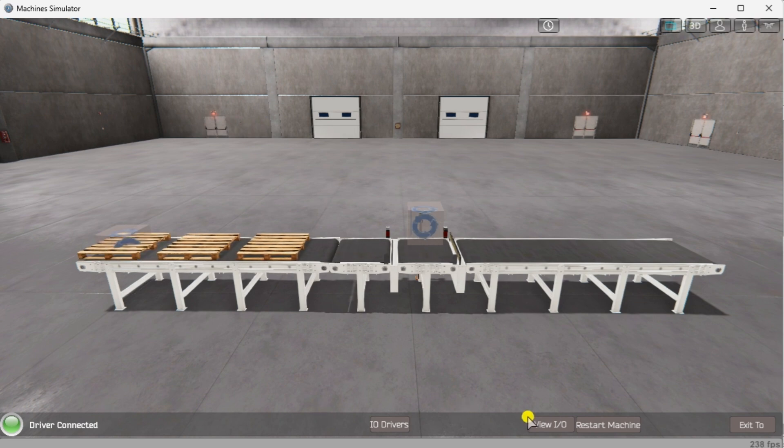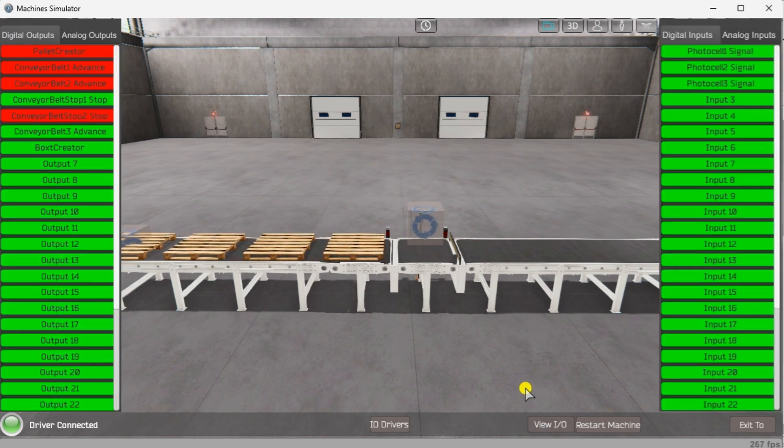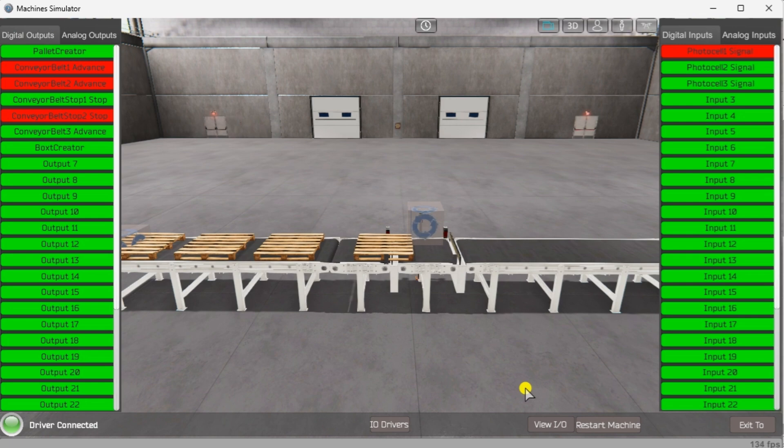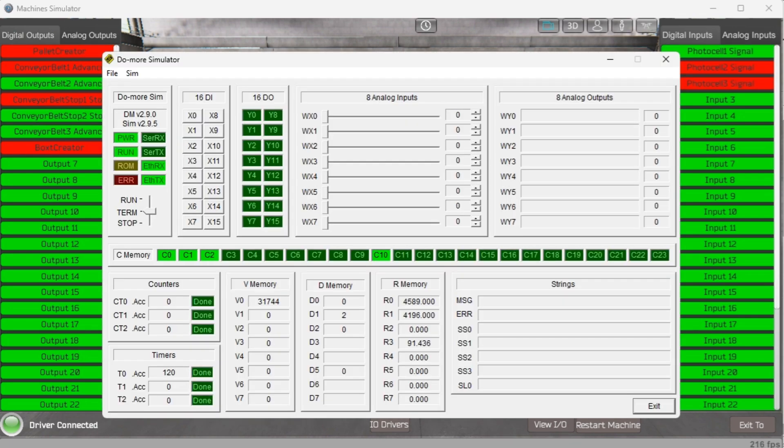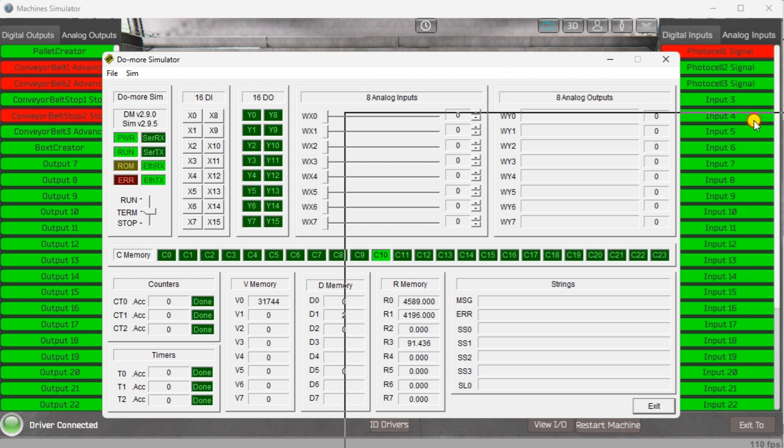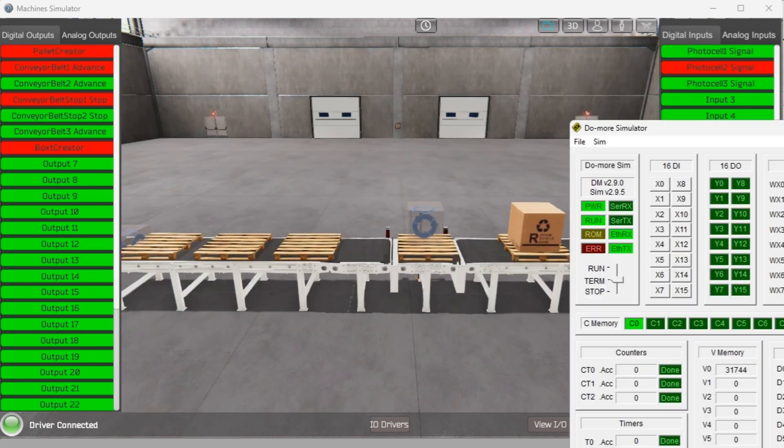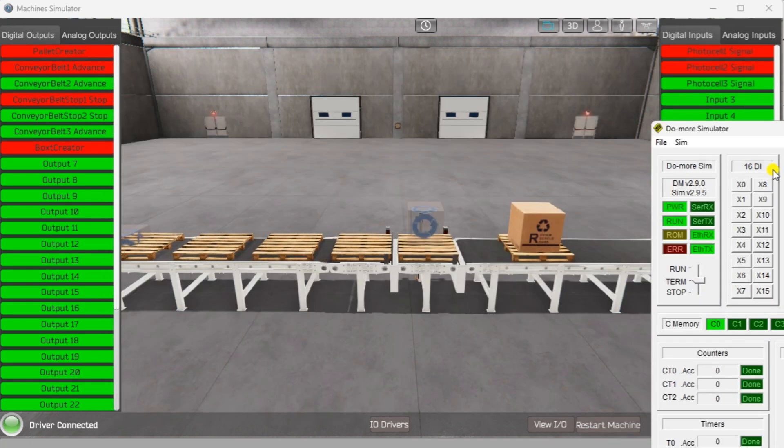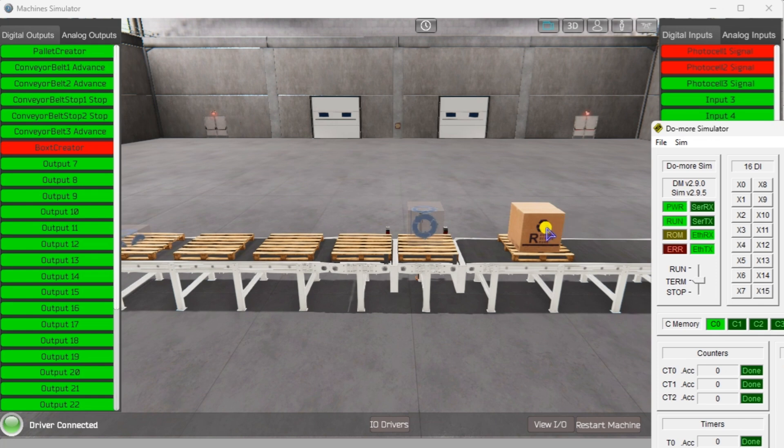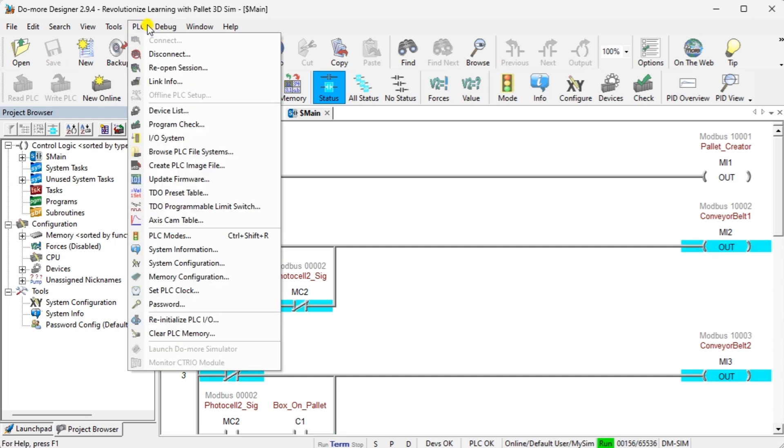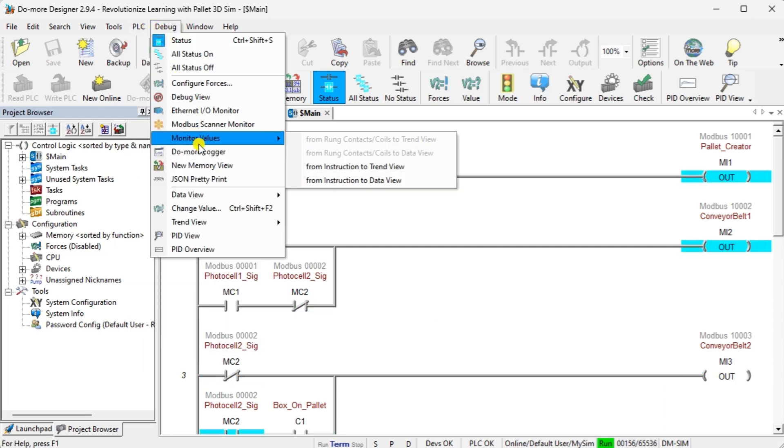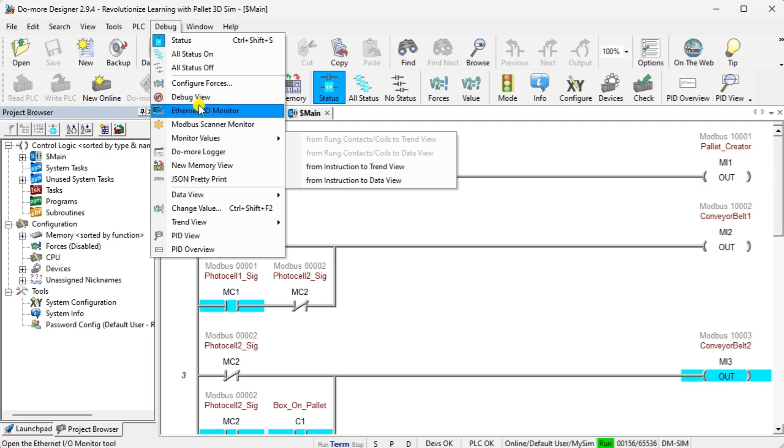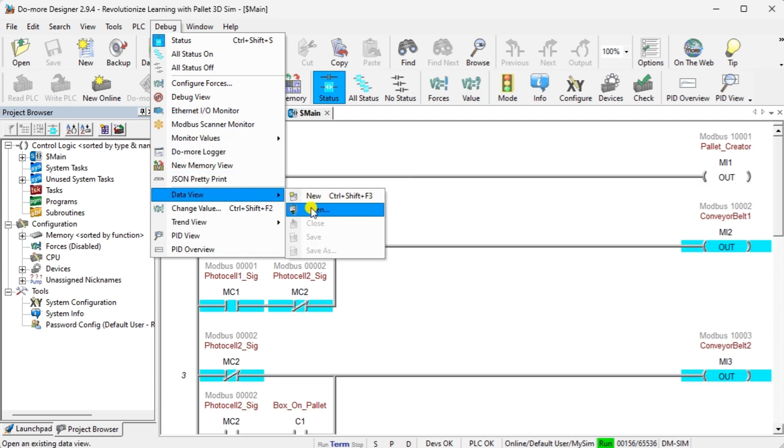Select View I/O to know the input and output status of the machine simulator. Ensure the Do-more PLC simulator is in run mode. We can see the operation of our pallet management machine. The digital inputs and outputs of the MS will correspond to the PLC controller. Using the data view window of the Do-more designer programming software, we can also watch the inputs and outputs operate. Using machine simulator to test the program will ensure that our program works. Troubleshooting is easily done without damage to any physical hardware.